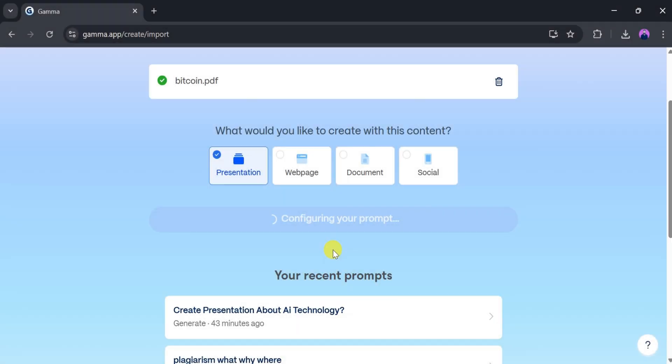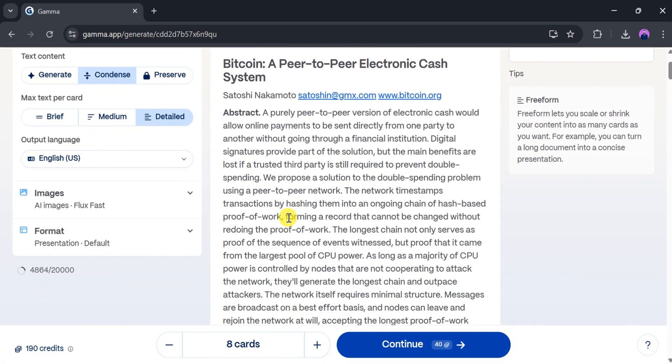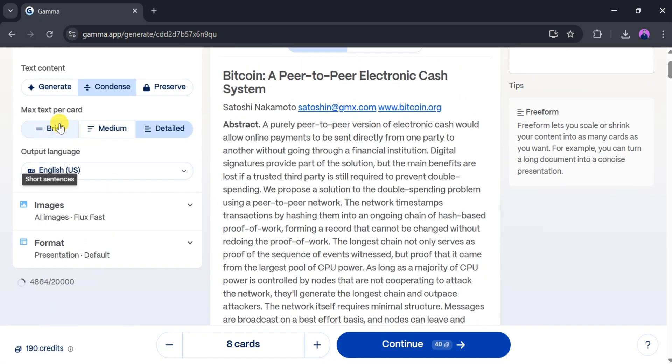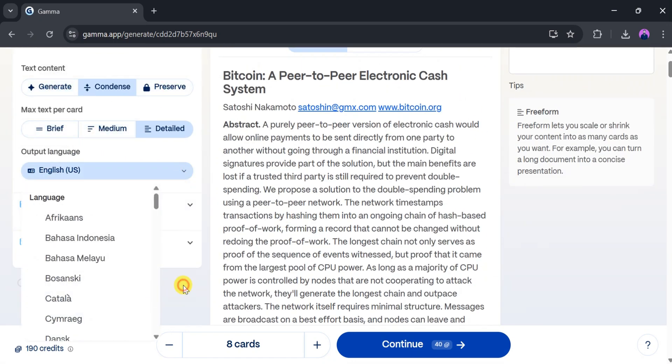Your PDF content will now be processed. You can change the language, image models, fonts, and add more cards if needed.